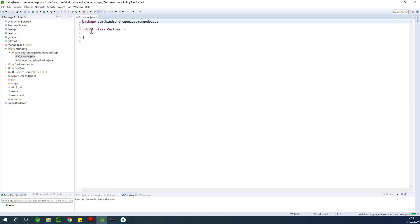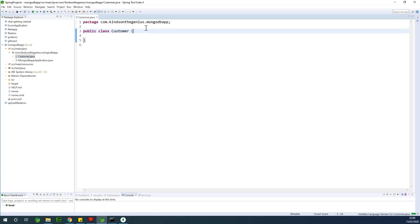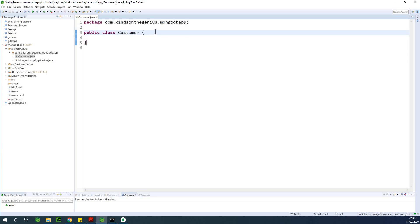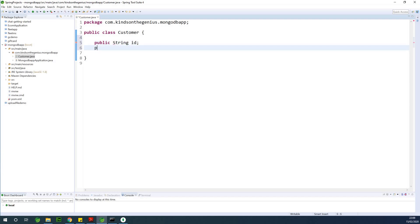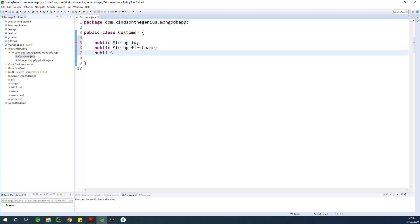I would have actually used Lombok, but we can go this way. So I'm going to say public String id, public String firstName, and public String lastName. Let's just keep it simple because I'm just trying to show you how to create the connection, and it's super easy.